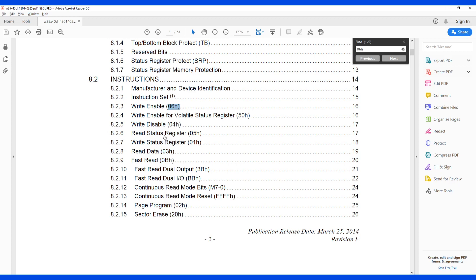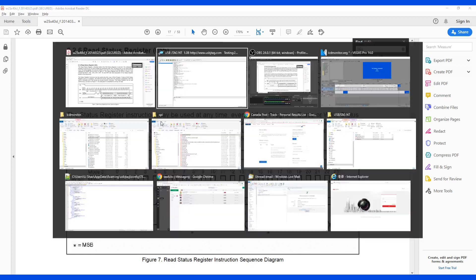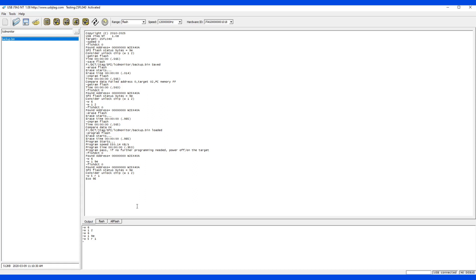So if you have any questions regarding this command, you can make comment here. But clearly you can see with the USB JTAG NT or U-Link NT, you can program like LCD monitors or TVs with SPI chip quite easily without desoldering the chip.